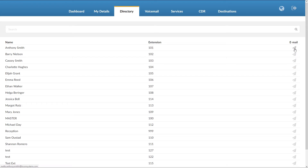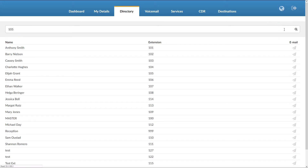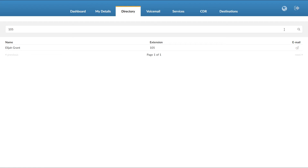To send an email, simply click the email button of the person you wish to contact. At the top of the list is a search bar. You can perform a search by using the name, extension number, or email of the person you are trying to find.